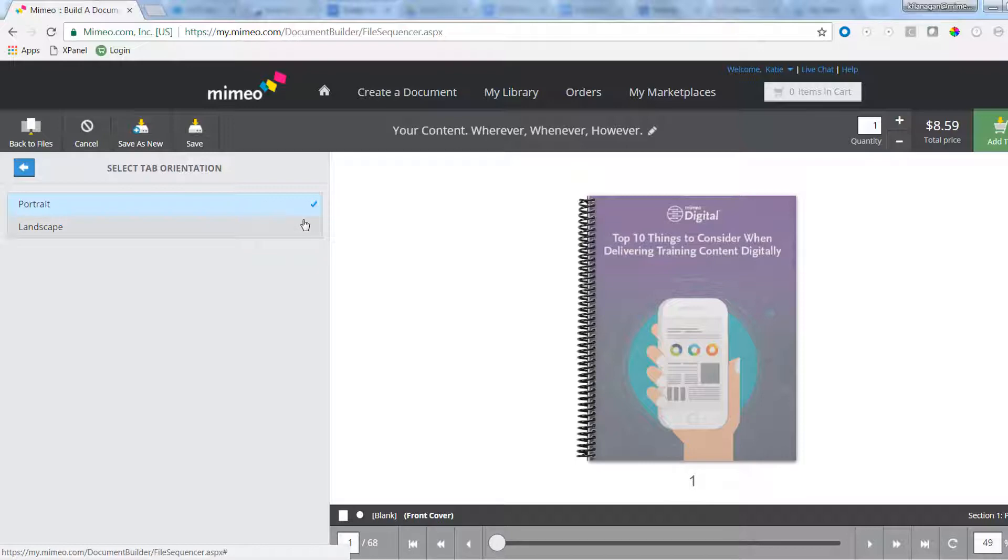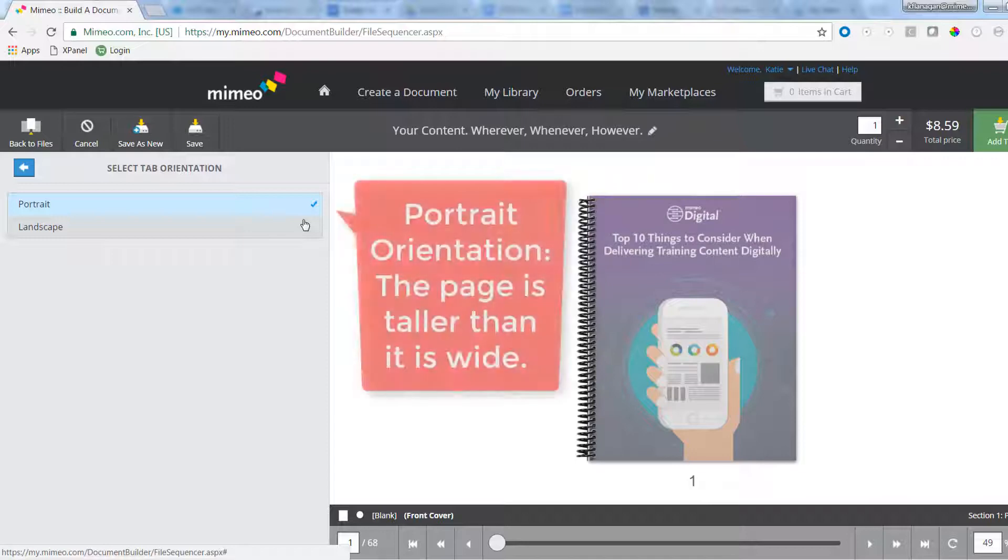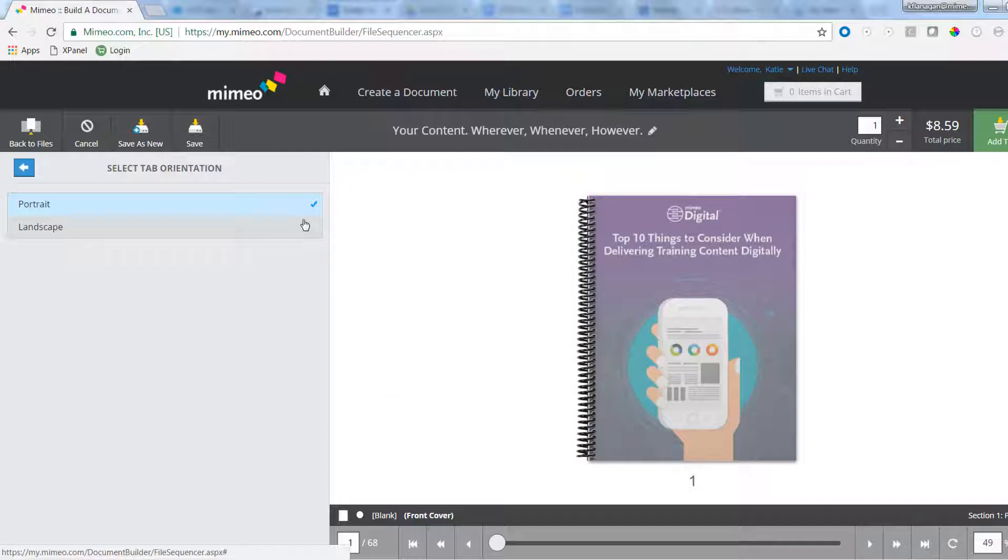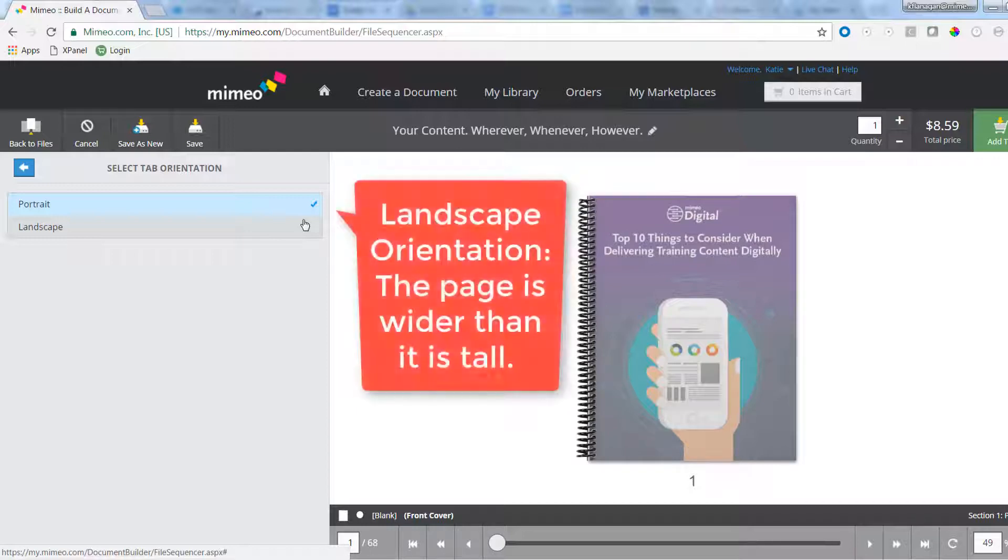First, select the tab orientation to match your document orientation. If your document is portrait orientation, like a standard book, then you want to make sure your tab is also portrait. Or, your document might be landscape, in which case you choose landscape.